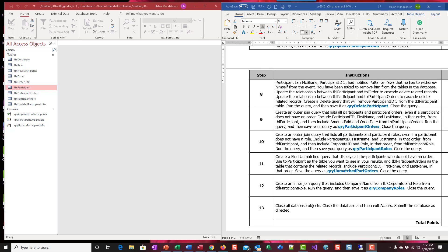In this particular scenario, Ian McShane, who's participant ID 3, has notified Putz for Pause that he has to withdraw from the event. So you have been asked to remove him from the tables in the database.